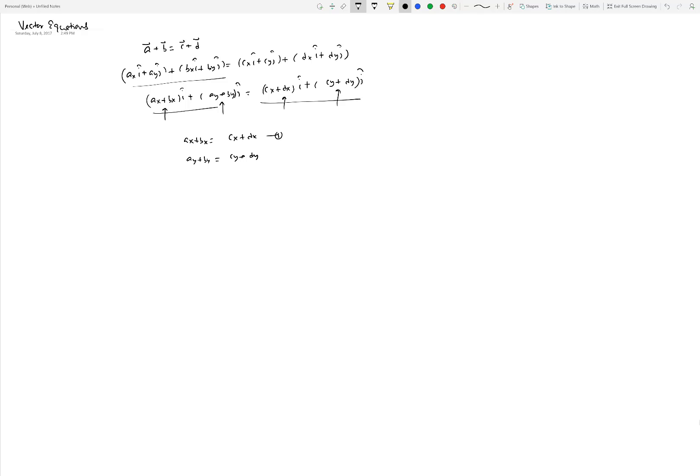That gives us two equations. If c_x and c_y are the two unknowns, we can solve for them. Out of eight quantities in this system, six must be known to solve for the remaining two.